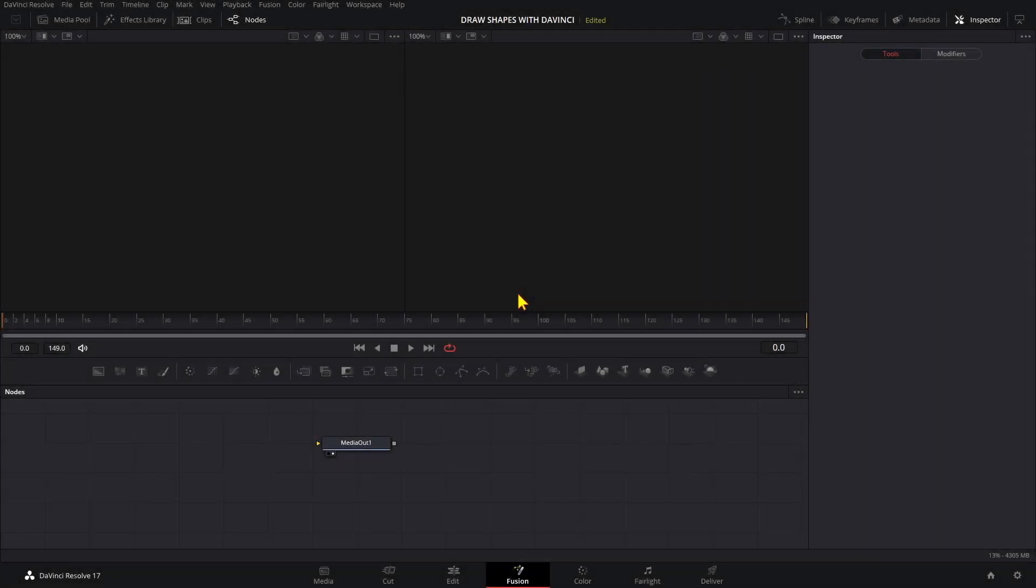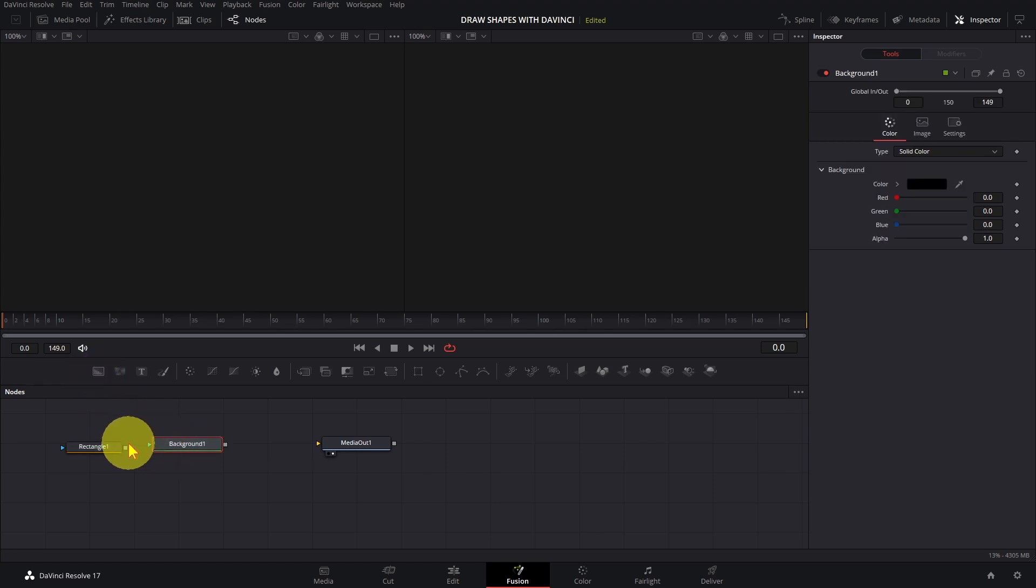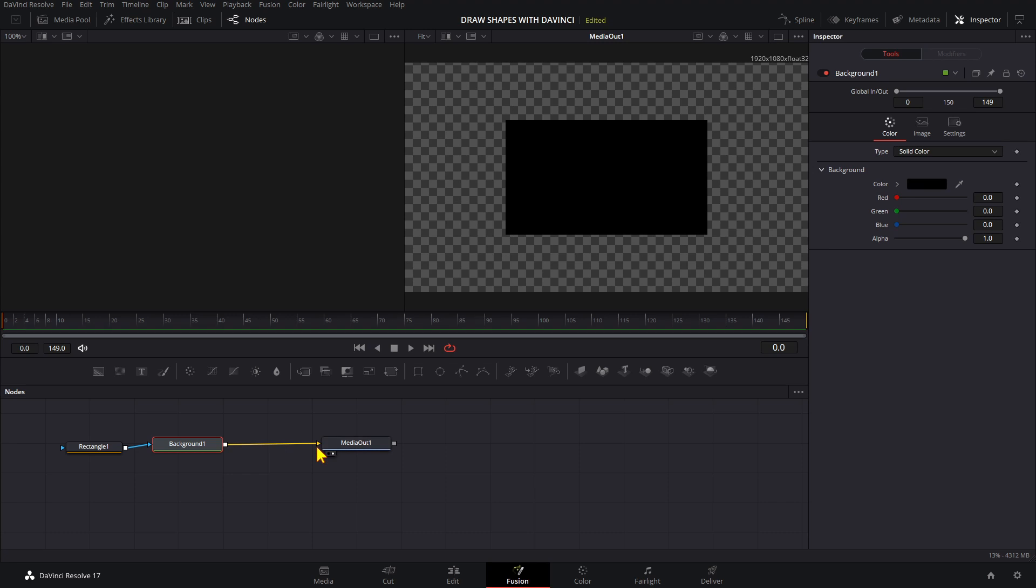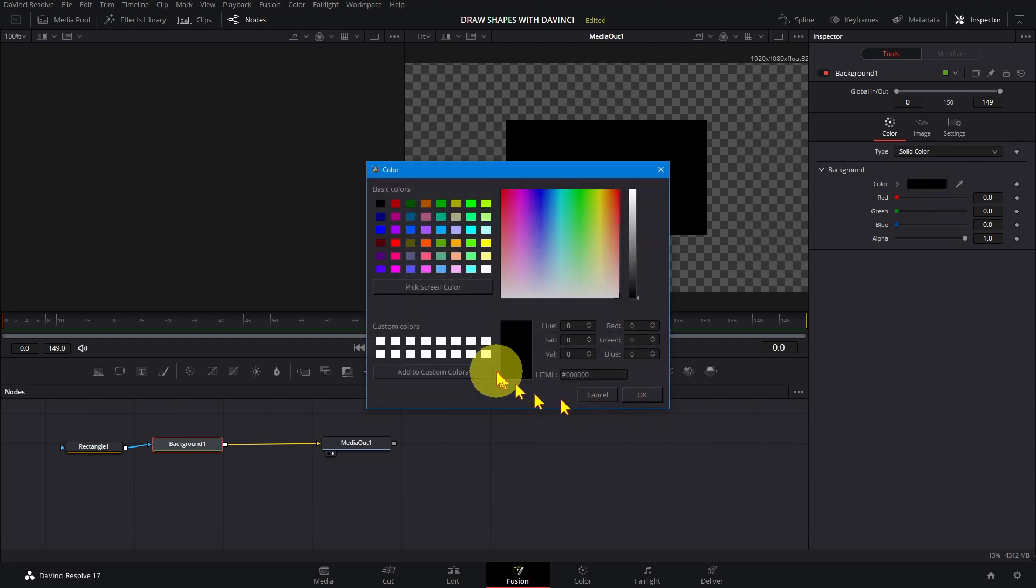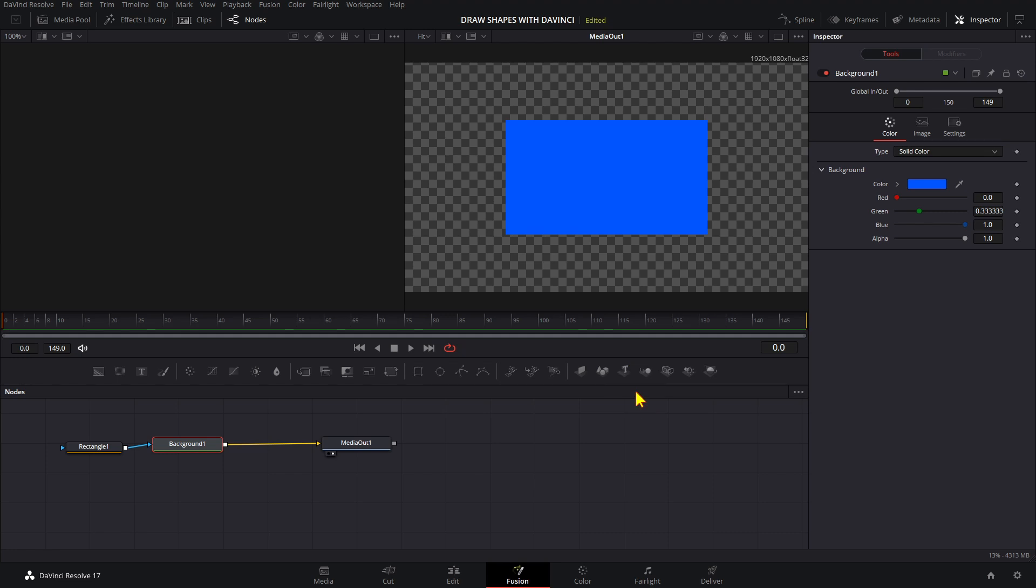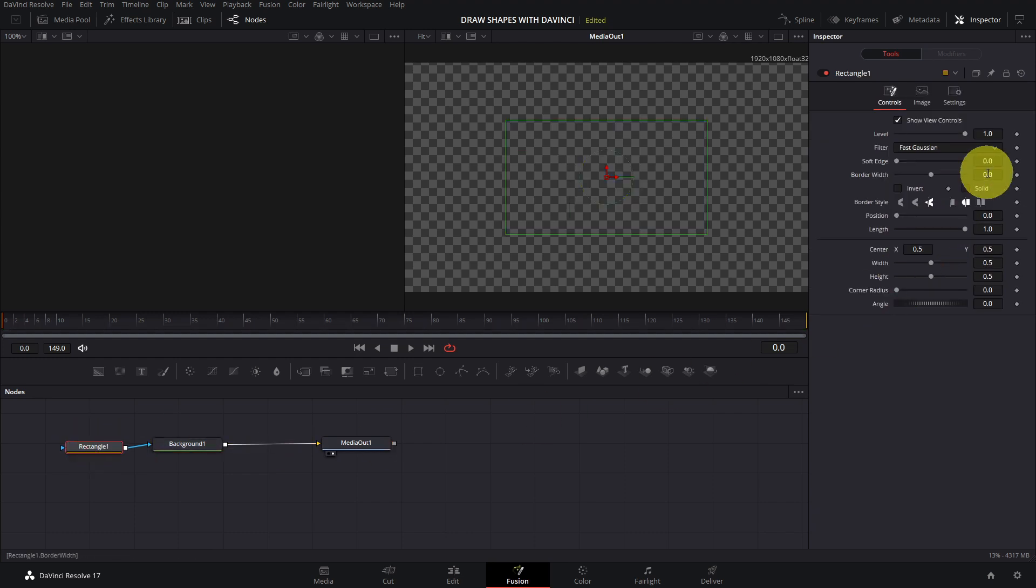To draw a rectangle, drag in the rectangle tool and a background node. Connect them like this. To change the color, select the background node, click on the color tool and pick a color. To make it into an outline, select the rectangle node, uncheck solid and change the border width.